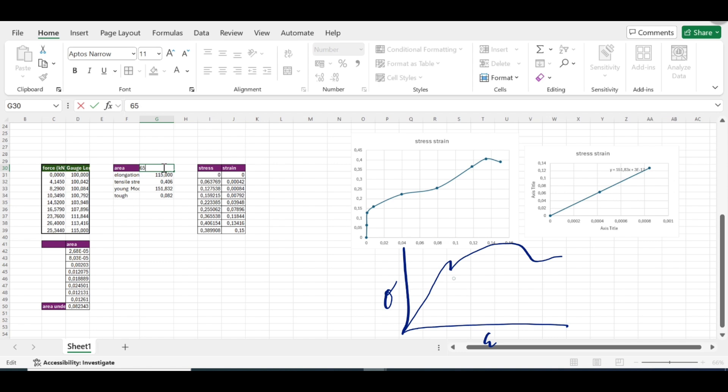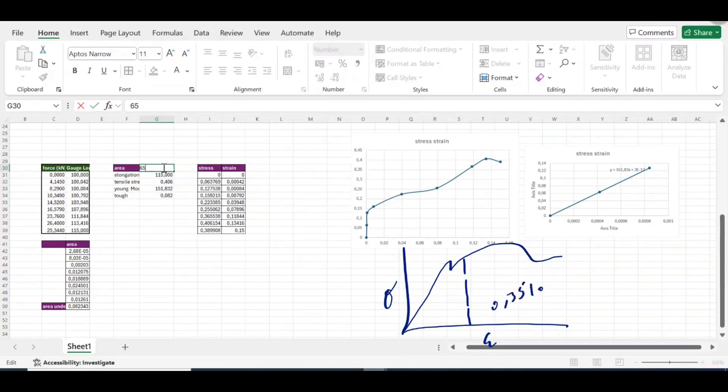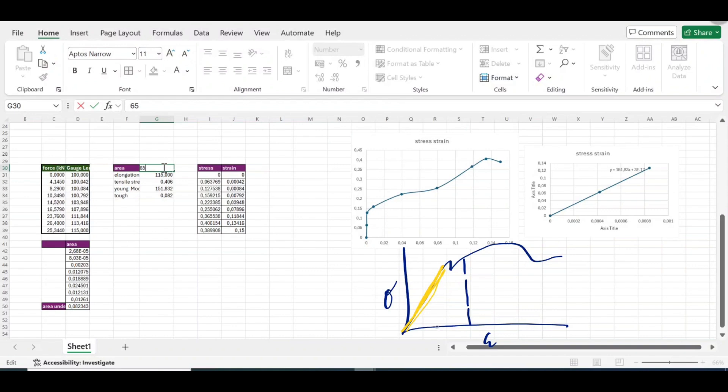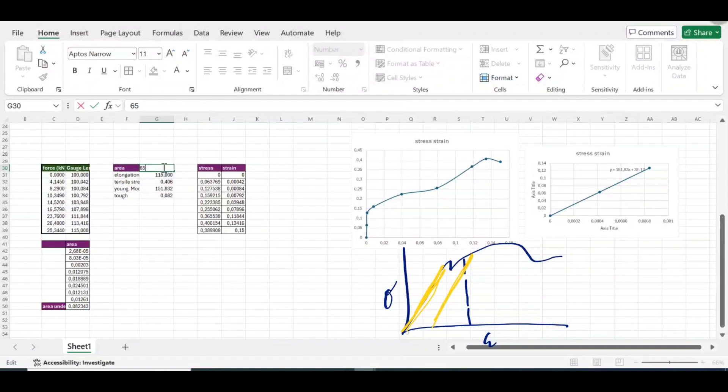There are two ways of actually finding yield strength. Some of them is just coming here, coming by 0.35 percent. If the video is too long I'll show you how to do that also, but the most common, which engineers believe is more accurate, I don't know they say so, is getting the straight line part.